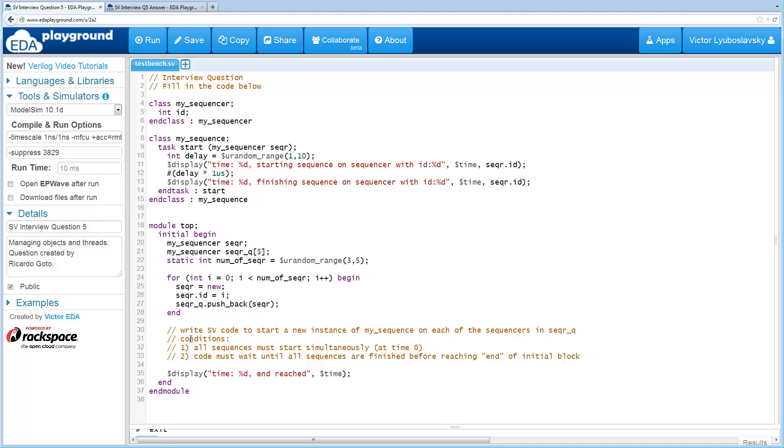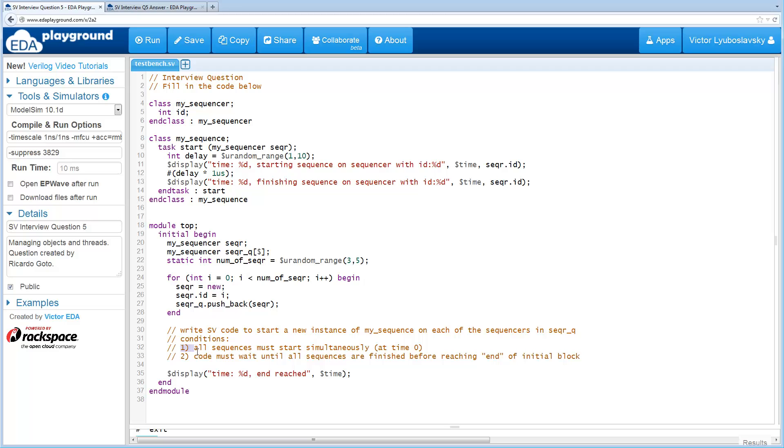The task here is to write some code that will create a new instance of MySequence corresponding to each of the sequencers in this queue, and then for each one of those sequences, it'll call its StartTask.